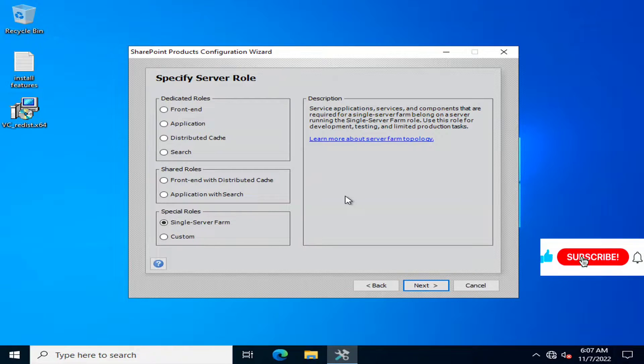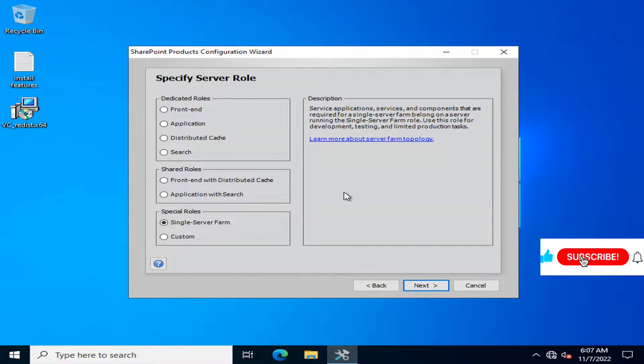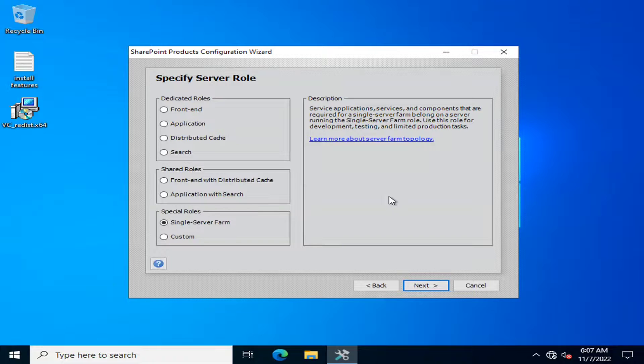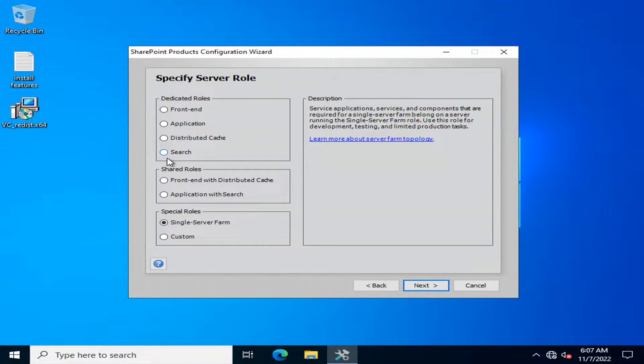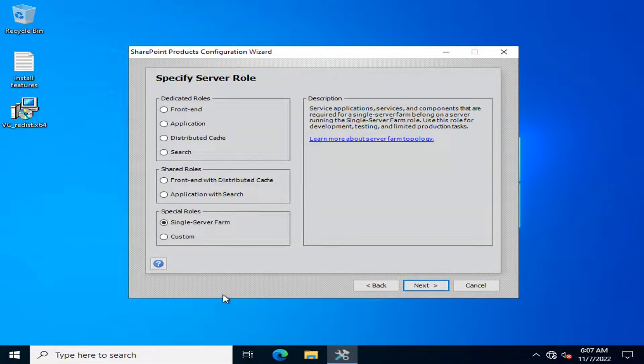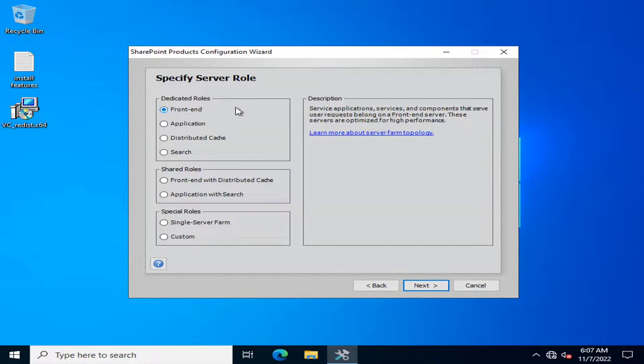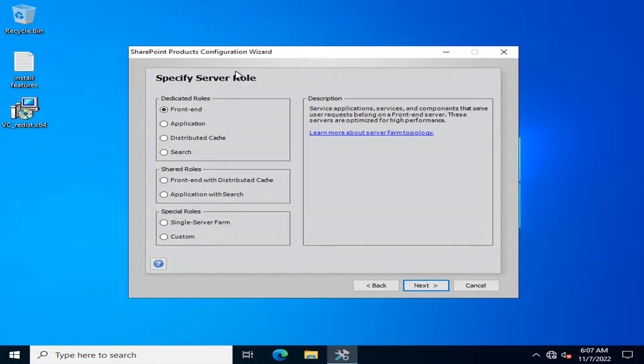Microsoft has recently facilitated us with specifying different roles while configuring any server. For example, you can configure different types of roles when you are going to configure SharePoint environment.